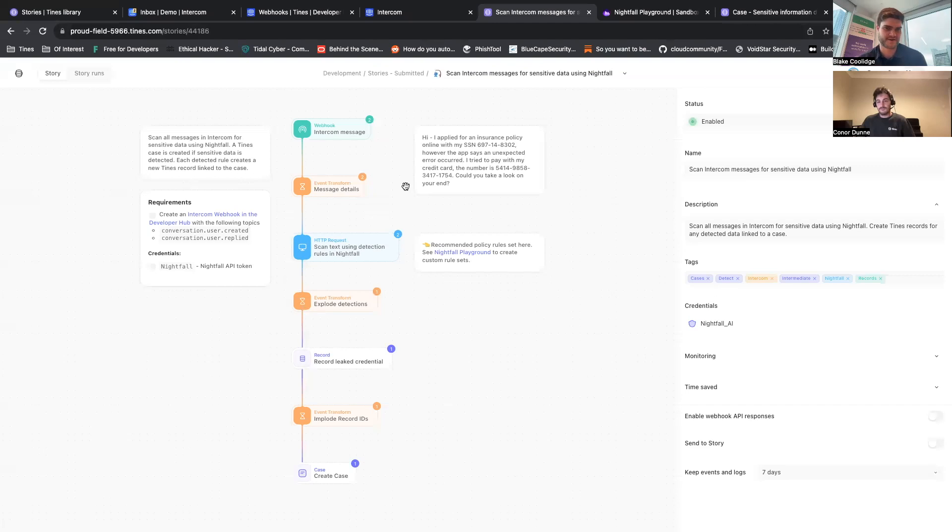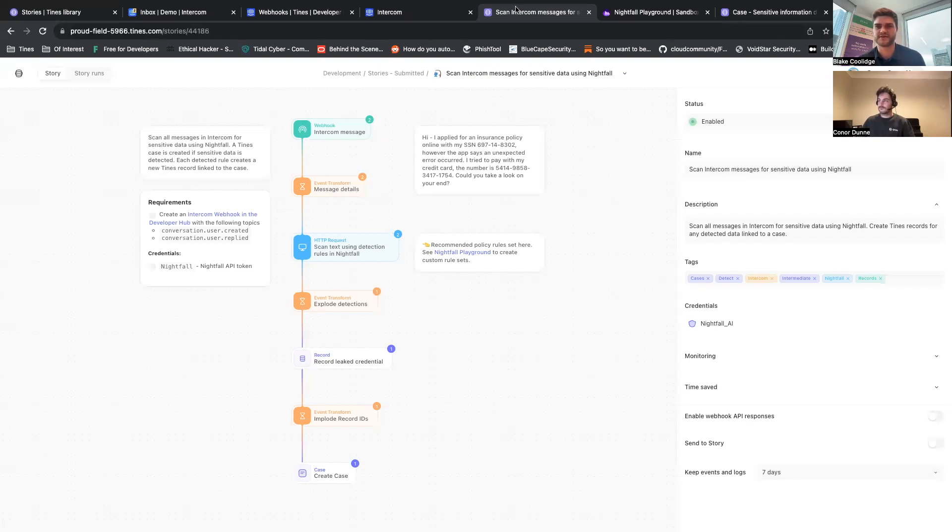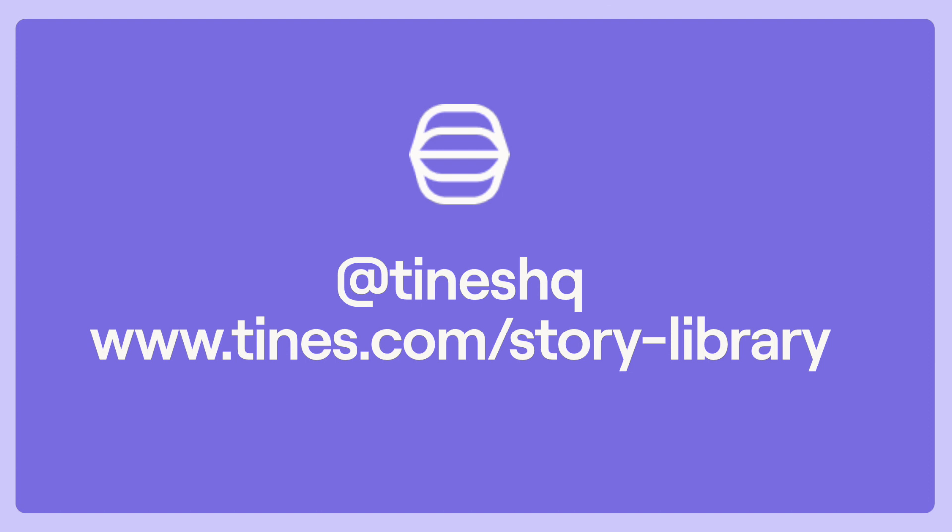And like you alluded at the beginning of this, this is the first example, but I'm seeing how we could quickly go build out a dozen more stories along these lines for different channels. Cool, well thank you, appreciate the time. That was great, have a good weekend. Cheers Blake, bye.